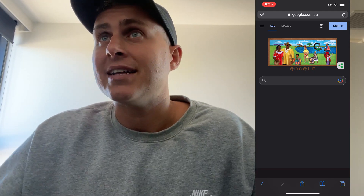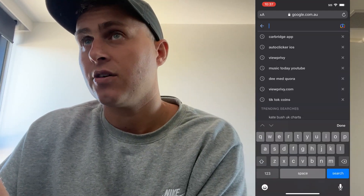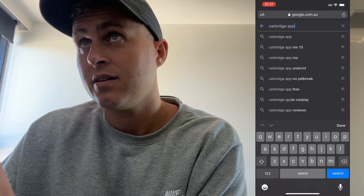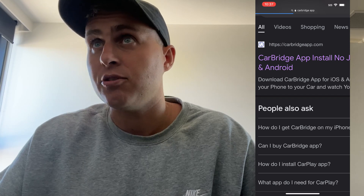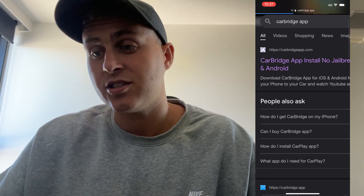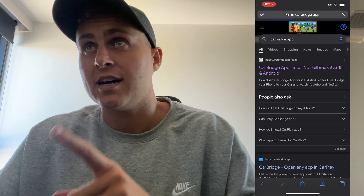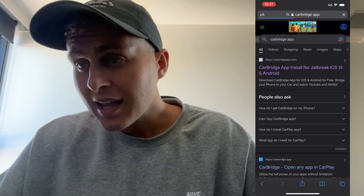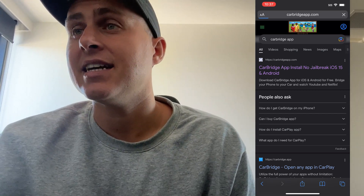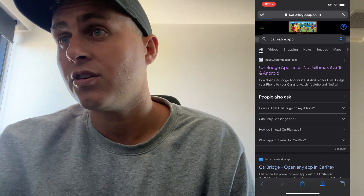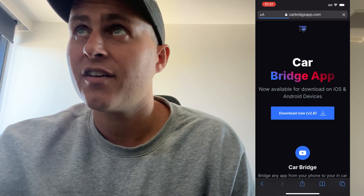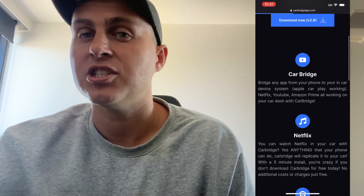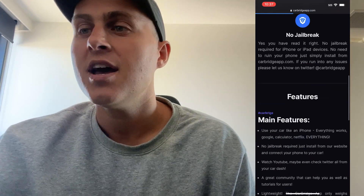Go to Google and type in 'carbridge app com' to open that up. You can type in dot-com or whatever, but what you should see is the first result: 'car bridge app no jailbreak.' Only visit the dot-com one, guys. Type 'carbridge app com' directly into the top of your browser if you can't find it in search results, and you should be all good.